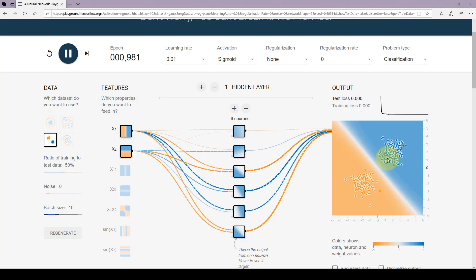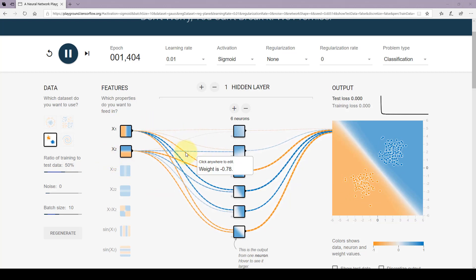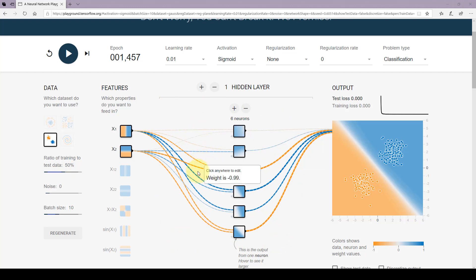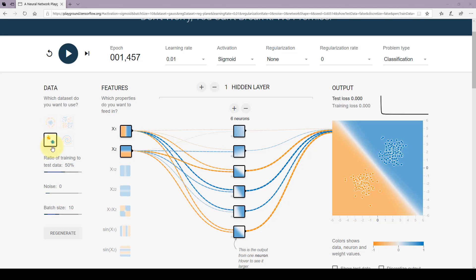That straight line is able to separate the two classes. Anything on the right-hand side is blue, anything on the left-hand side is orange. I can now stop the training and take this artificial neural network with all the trained weight values — and there you go, you have a mini brain that can classify any of these two classes.